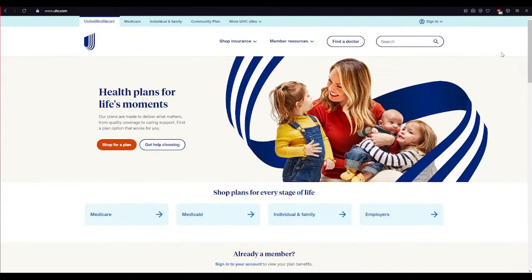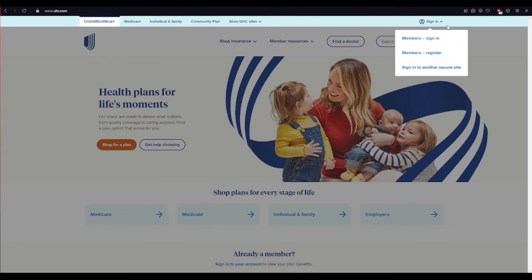To log into your UCardHub OTC account, click on the Sign In button in the upper right corner of the site, then click on the Members Sign In button. If you don't have an account yet, click on the Members Register button and follow the instructions. Now click on the Members Sign In button.